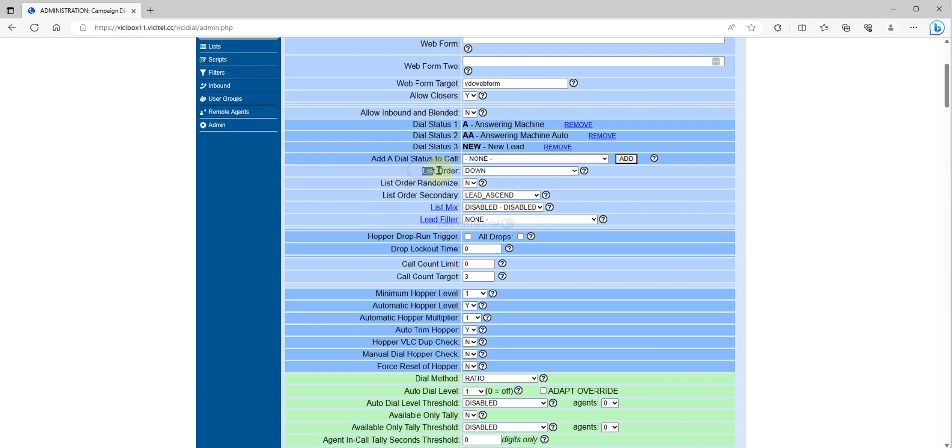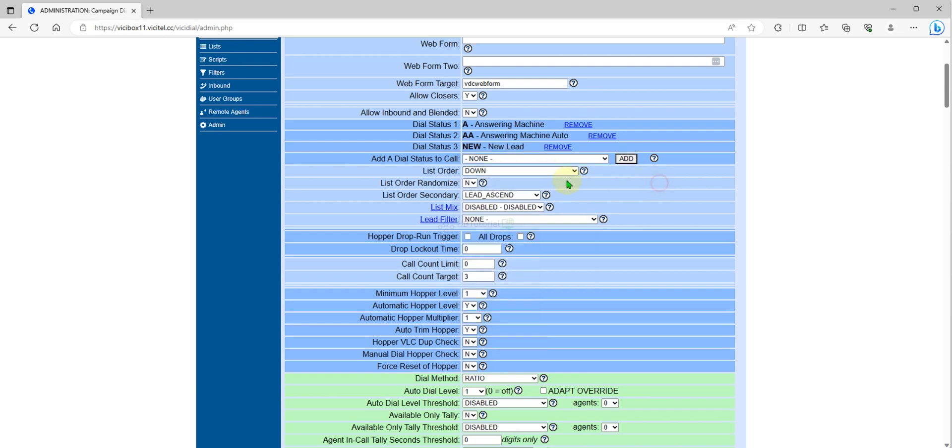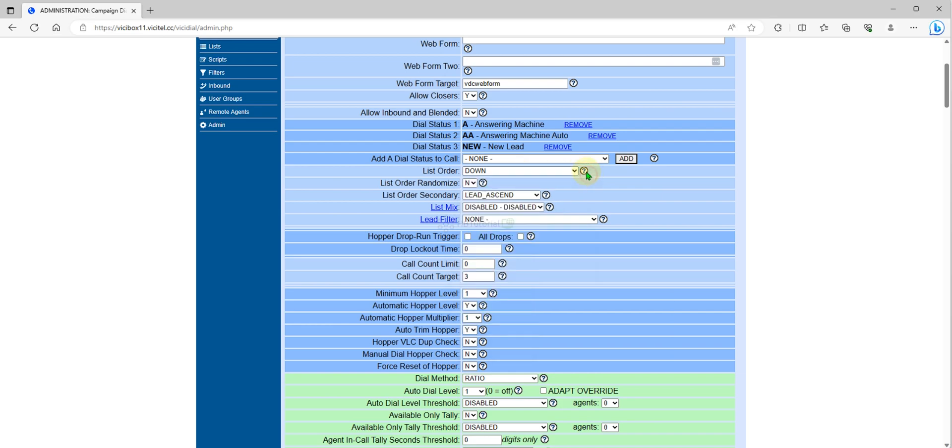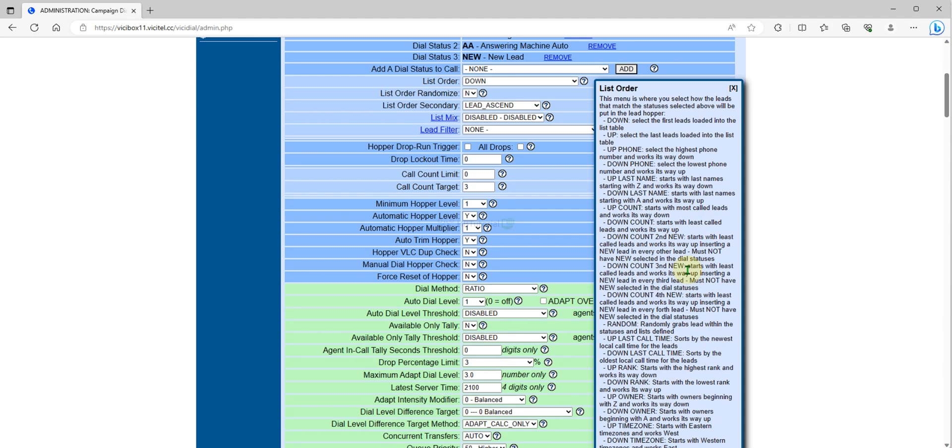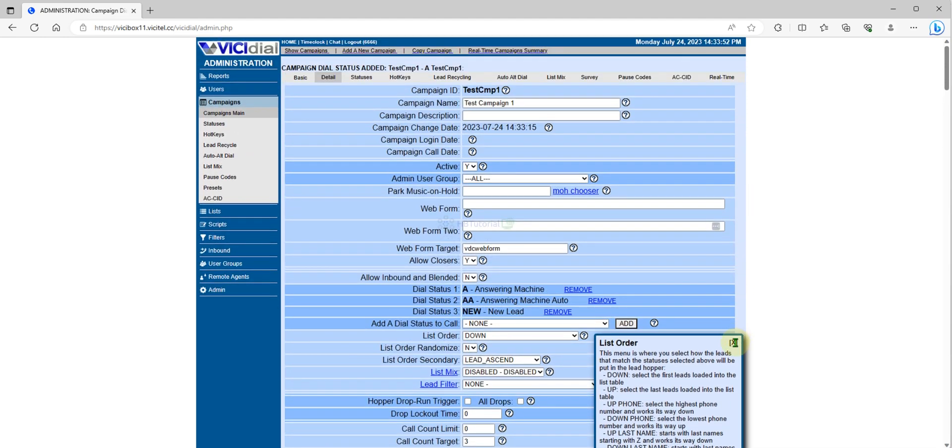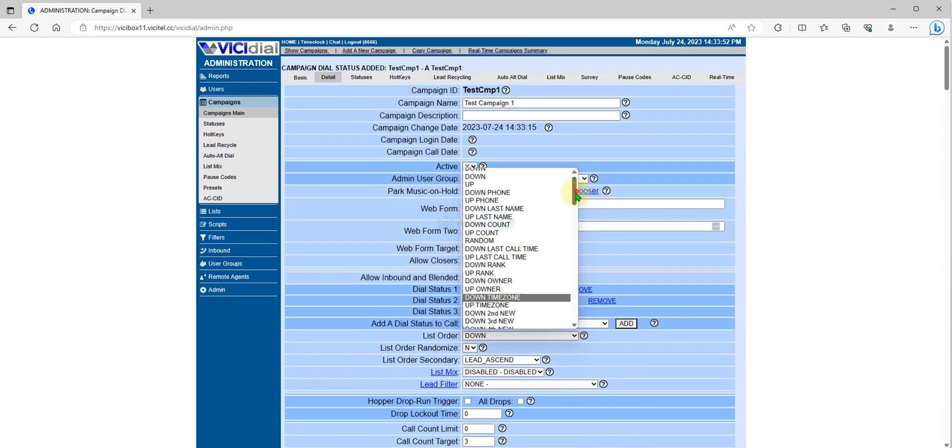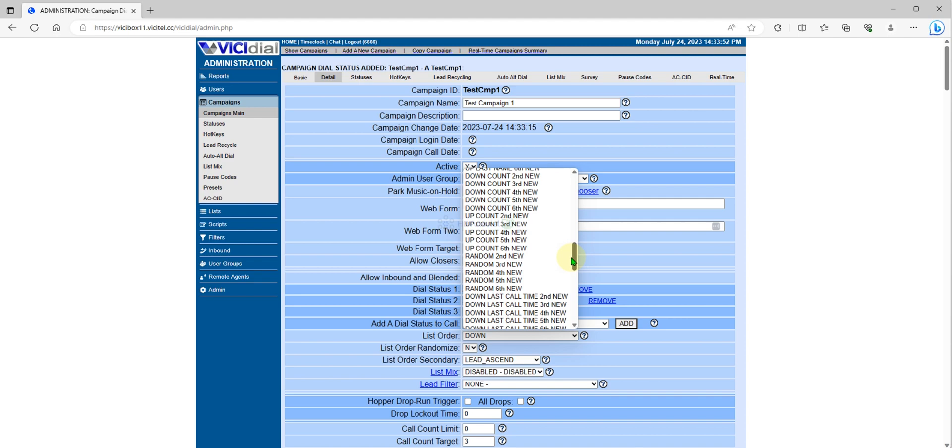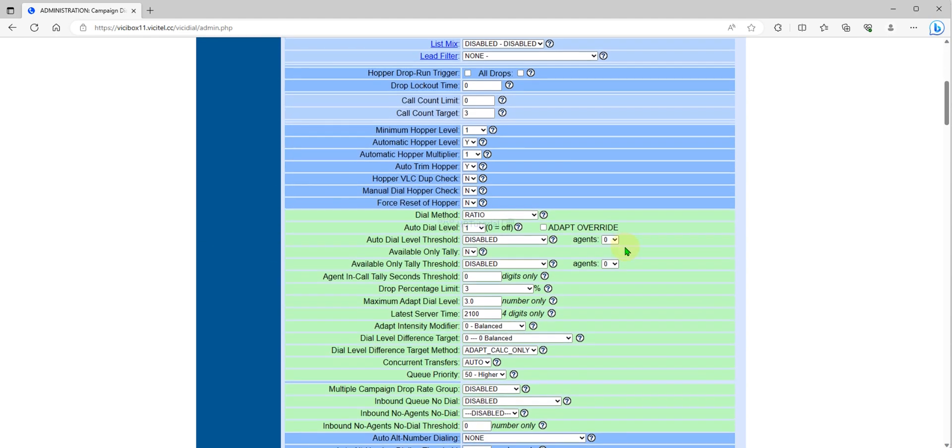Next, the list order needs to be set up. List order means the down count of the whole queue or down count of the number of call counts for leads. You can set it to random, which means they will dial the random leads.